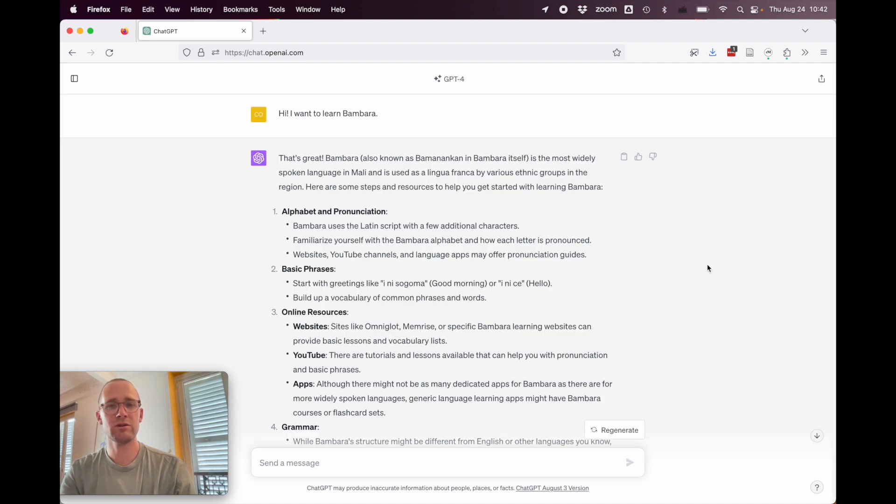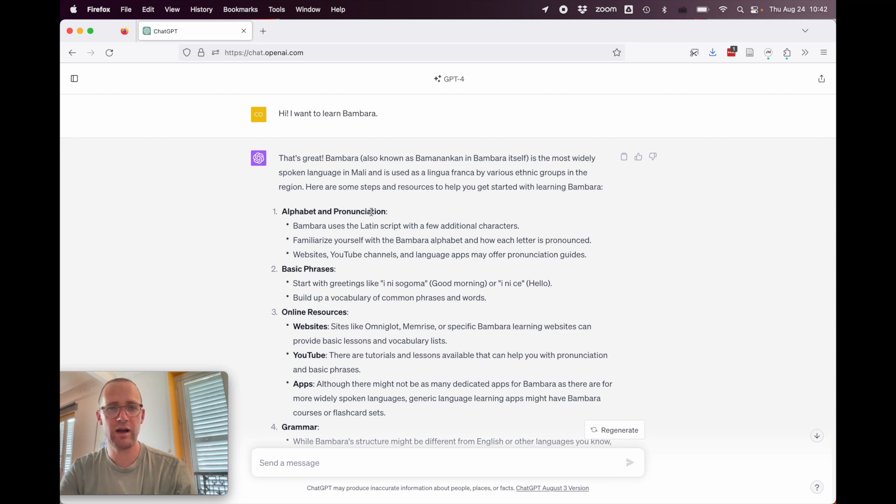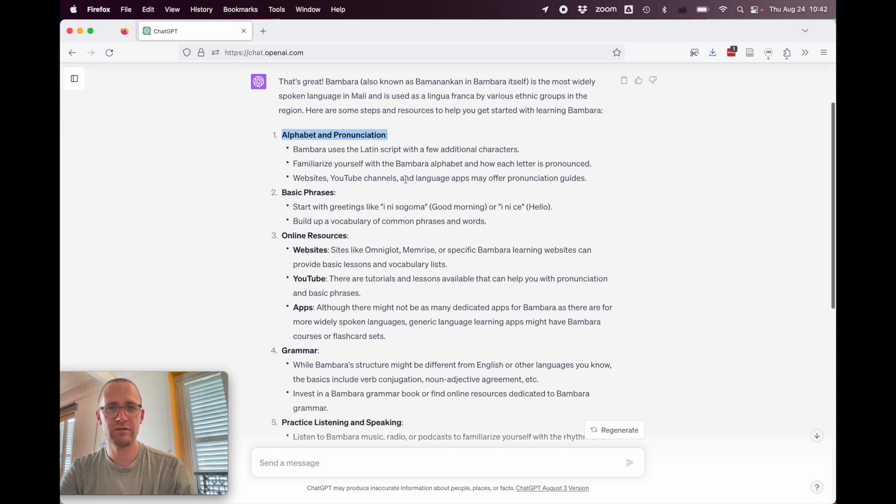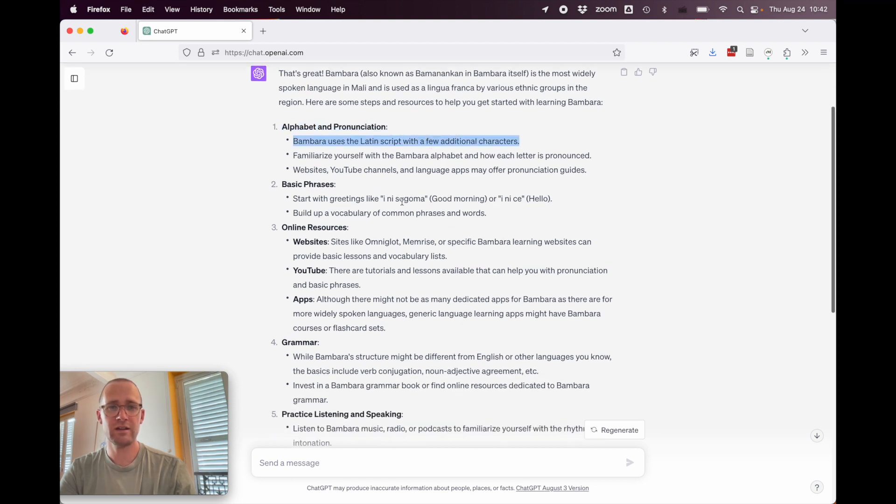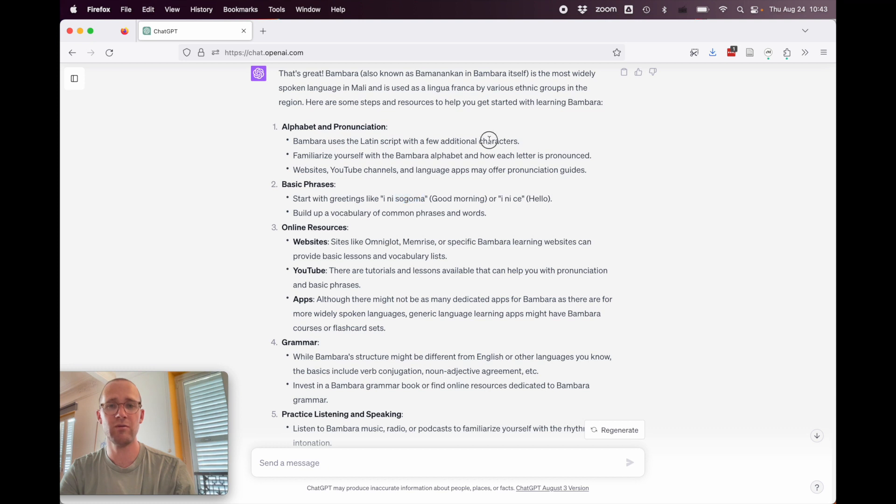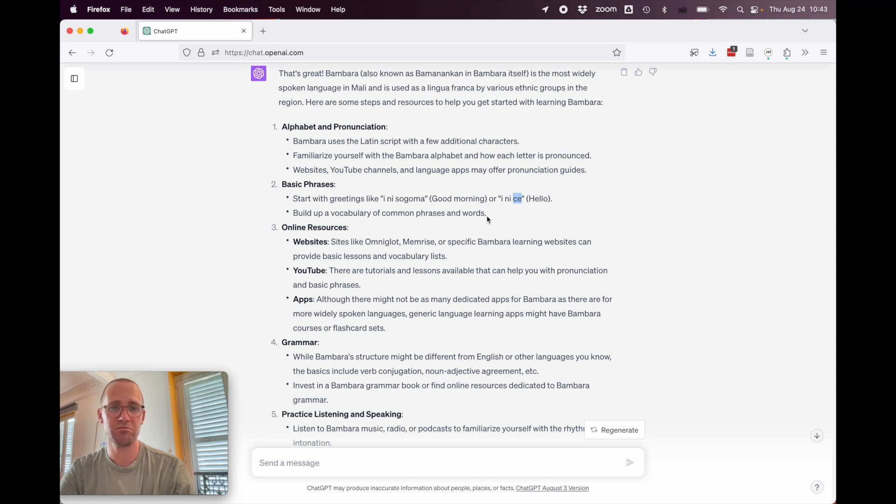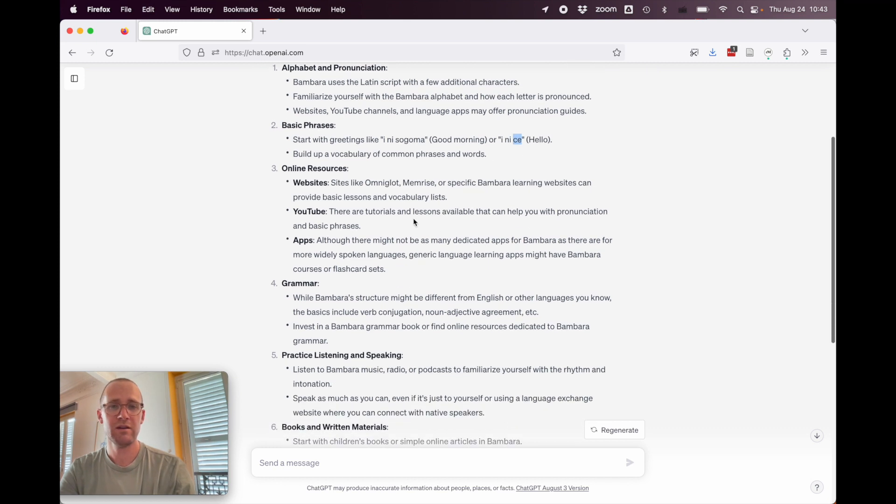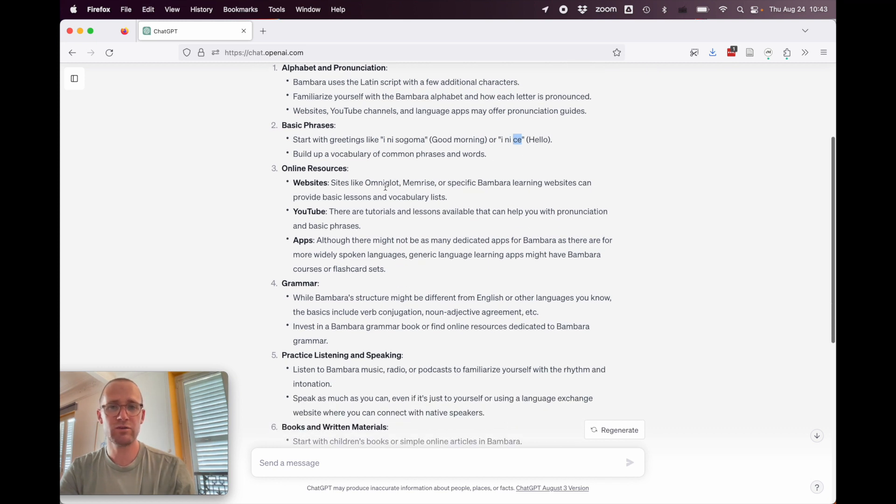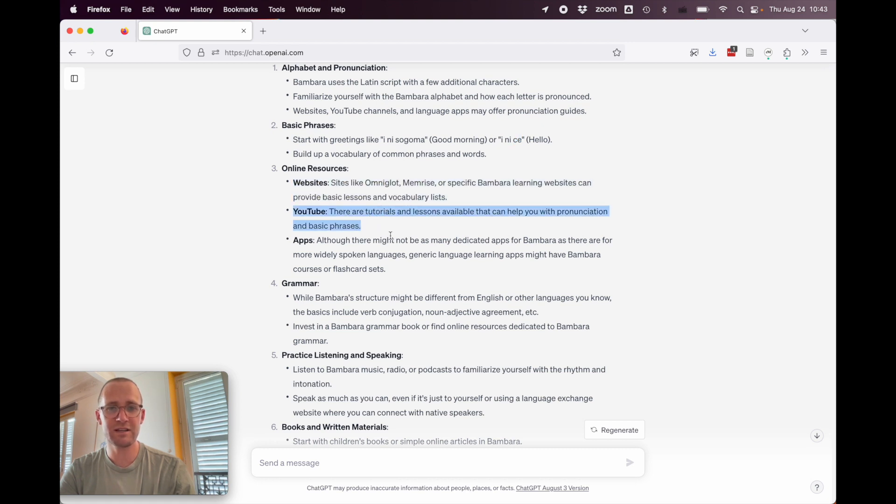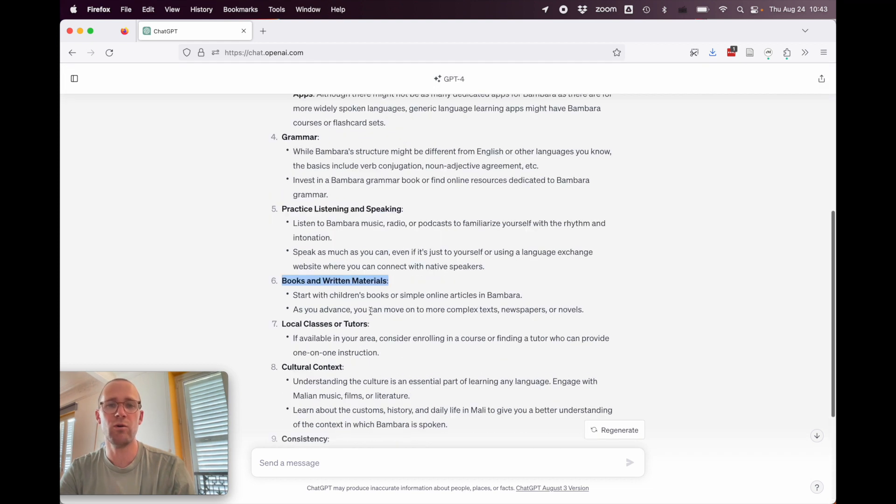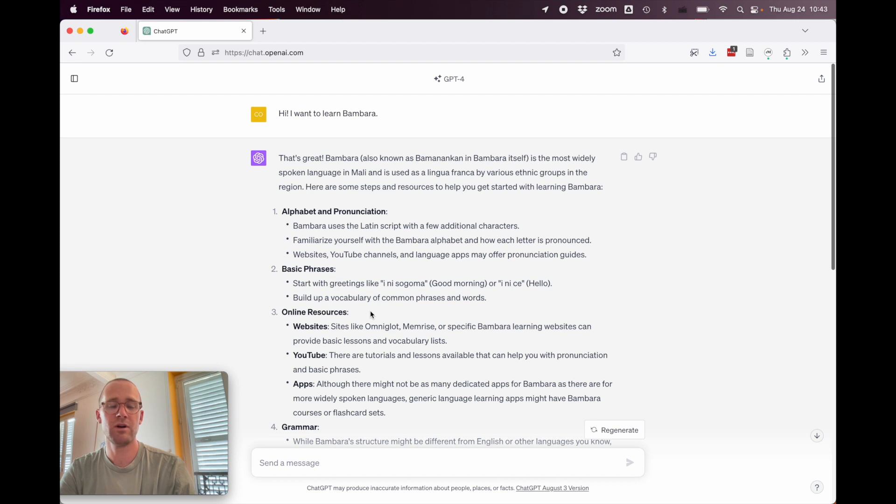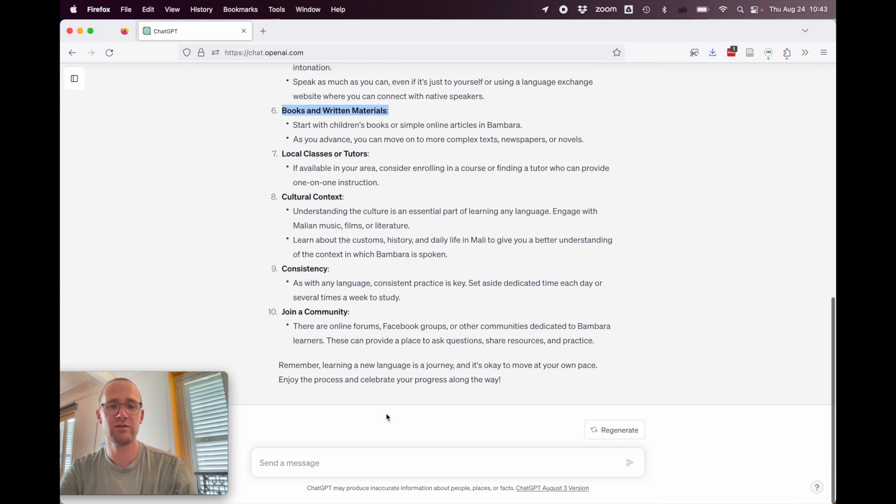All right, so here's our response to the query of I want to learn Bambara and it says a few things, says alphabet and pronunciation. Okay, so it tells us a few things. Bambara uses a Latin script with additional characters. That's correct. Here are some basic phrases. Start with greetings like inisogoma. So, what's interesting here is it automatically doesn't use the standard spelling, which it even mentions earlier as having the additional characters. Though it does get inice correct using the actual standard spelling. Online resources. So, there's a bunch of good stuff. What I really don't like about this is they didn't mention Ankata. So, all the other tips here just need to be general things that you want to do for any language you would learn. All right, so not that useful.